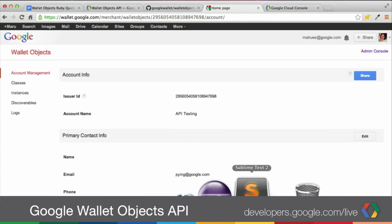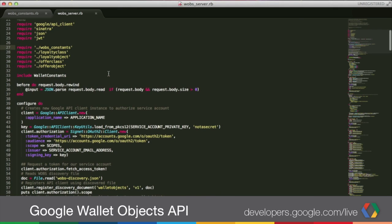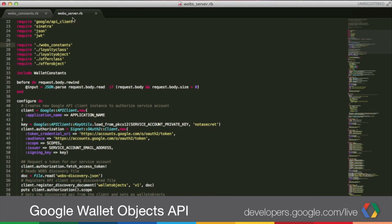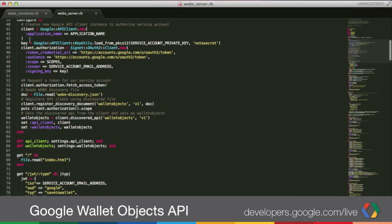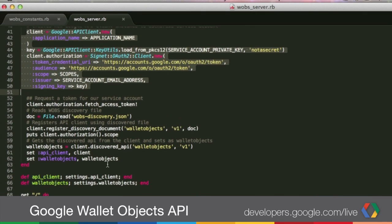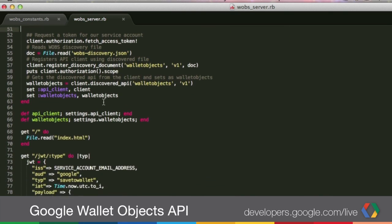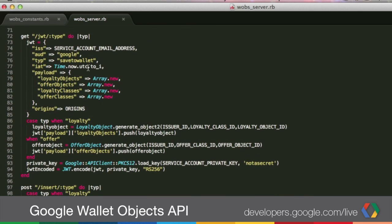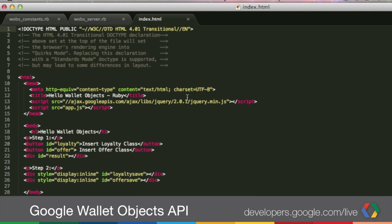Now let's look at some of the code and see how this all works out. I'm going to open the editor. For the Ruby sample, most of the code is included in the web_server.rb file. In this area we have the authentication, and we're doing that using OAuth2 — you have your credentials, your private key and your service account email address. After doing that, let me open first the index.html. When we open the sample the first thing you see is the index.html page, and there we have the two steps: the first one has the buttons to insert the loyalty class and the second one has the save to wallet buttons.